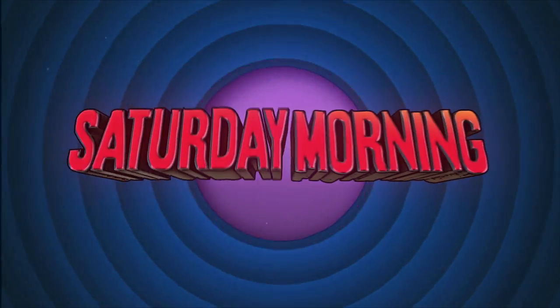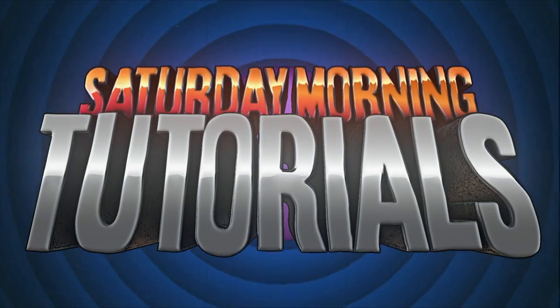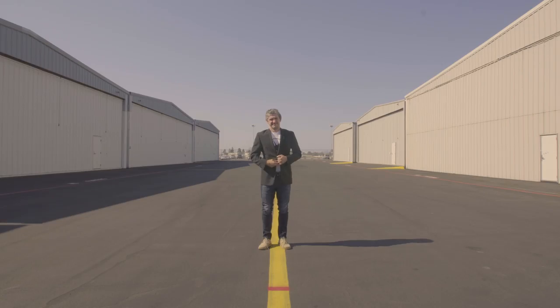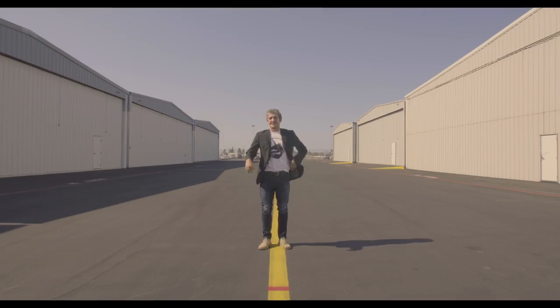Welcome to Saturday Morning Tutorials. Alright boys, come on.